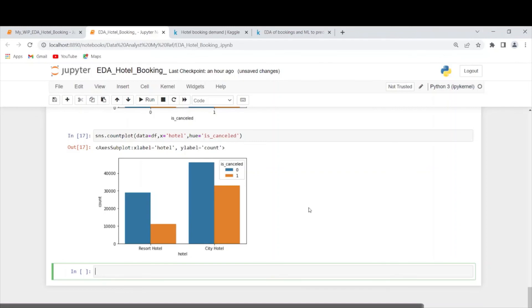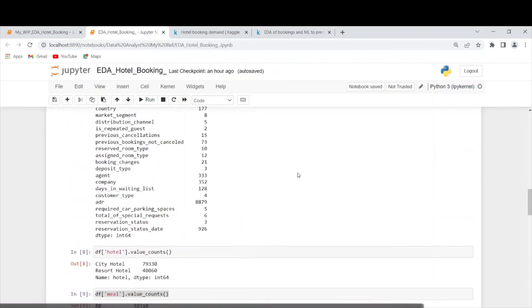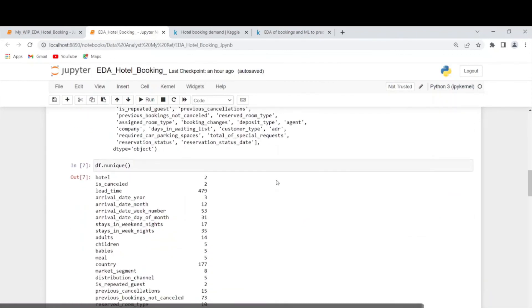That's all for this video — we have not drawn any conclusions yet. From the next video, we will be doing the exploratory data analysis for the same dataset. In this video, we have just tried to understand each and every column present in this dataset. From the next video, we will try to draw some observations and conclusions. Thank you for watching this video.